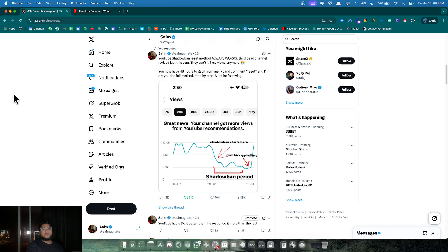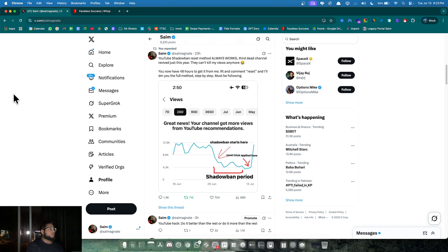Before we actually jump into the method, listen carefully: don't apply this unless you're actually shadowbanned, otherwise it can actually hurt your channel even more, and I wouldn't be responsible.